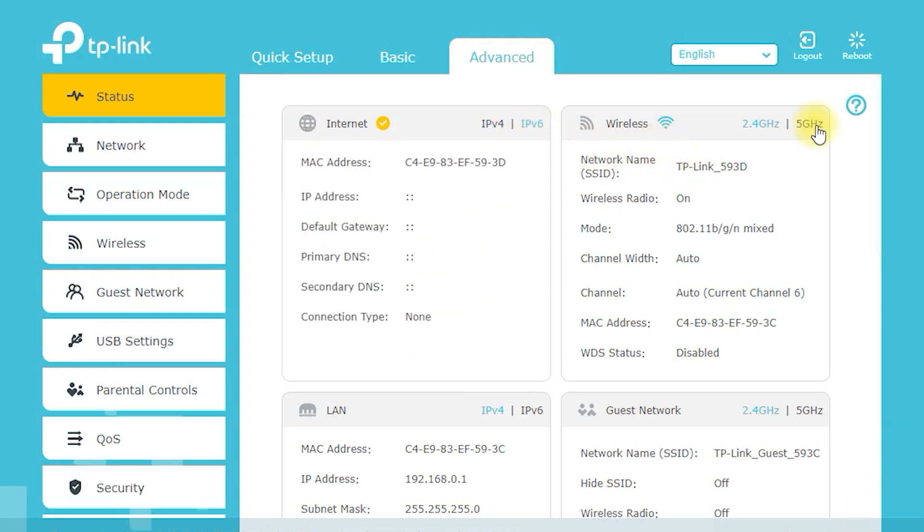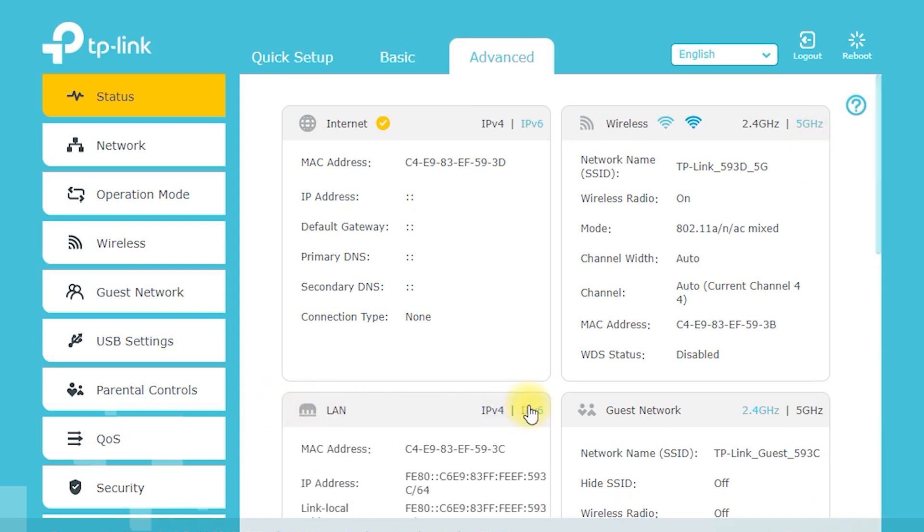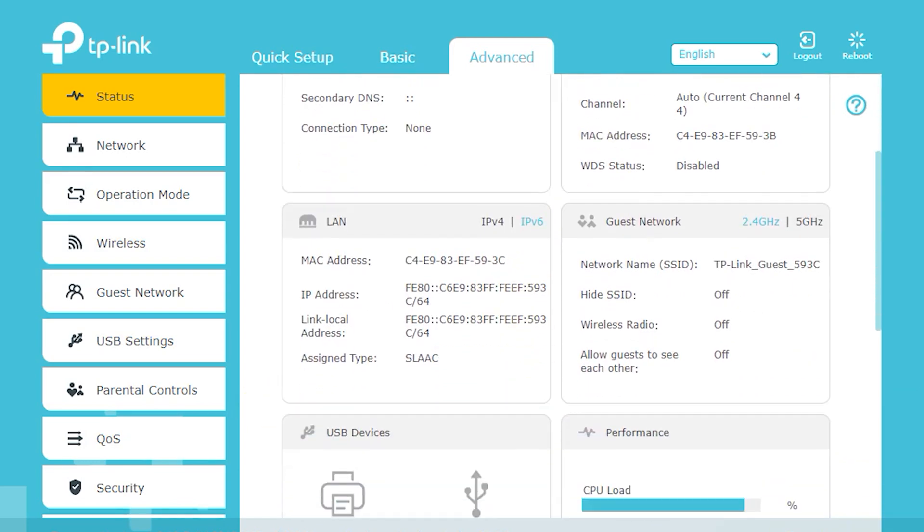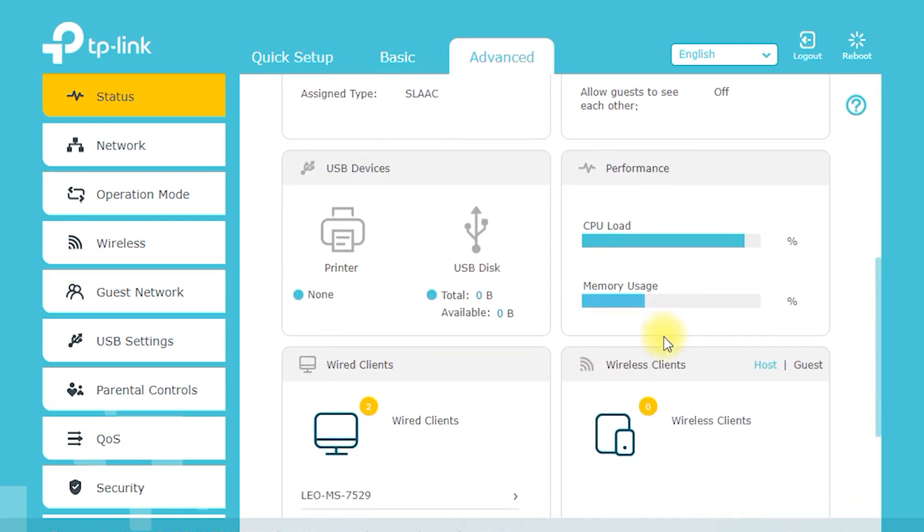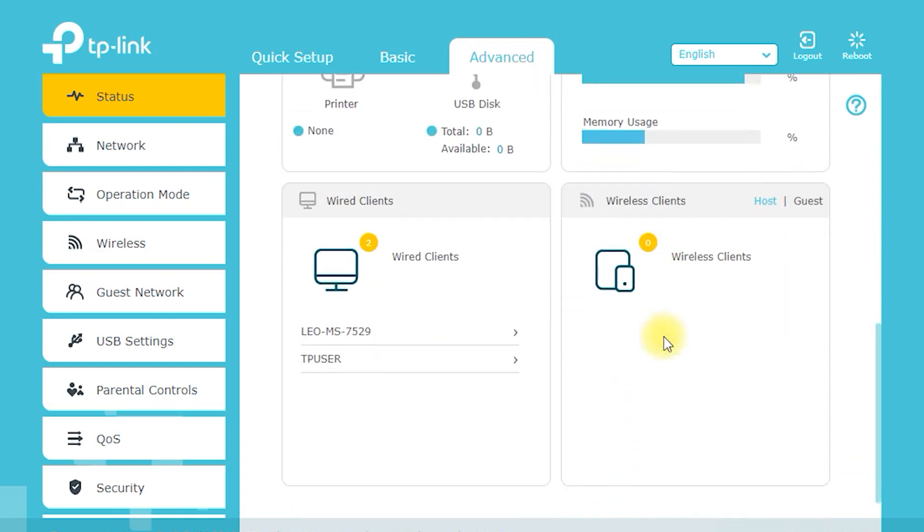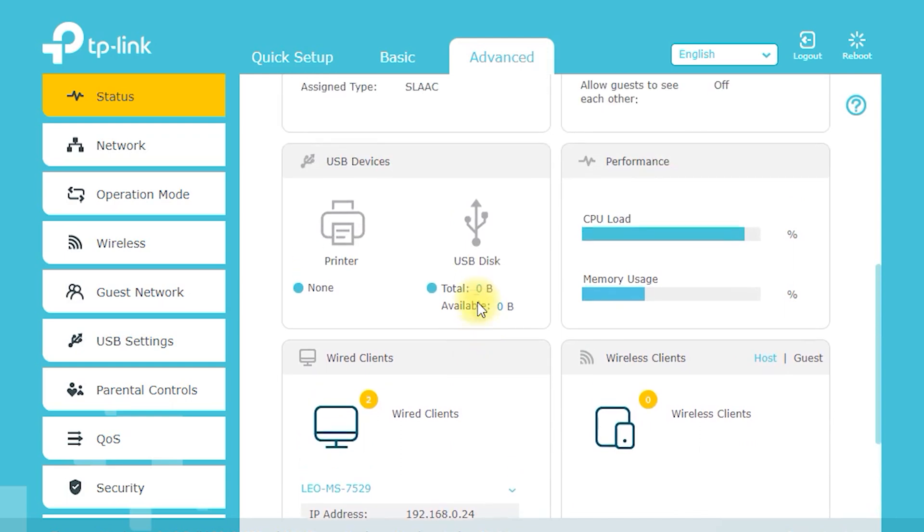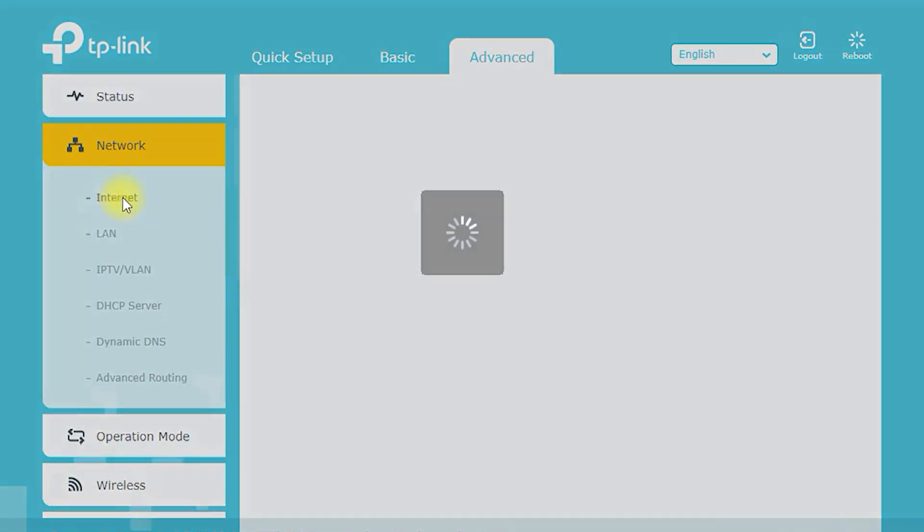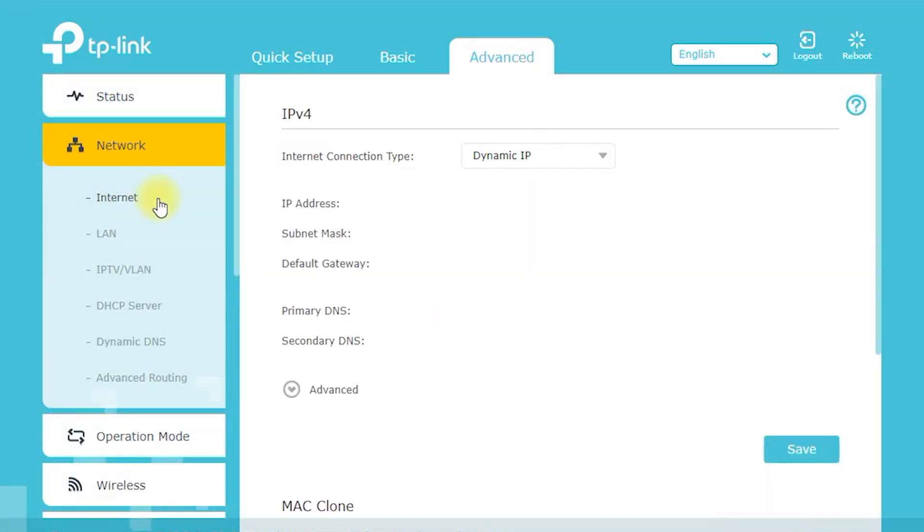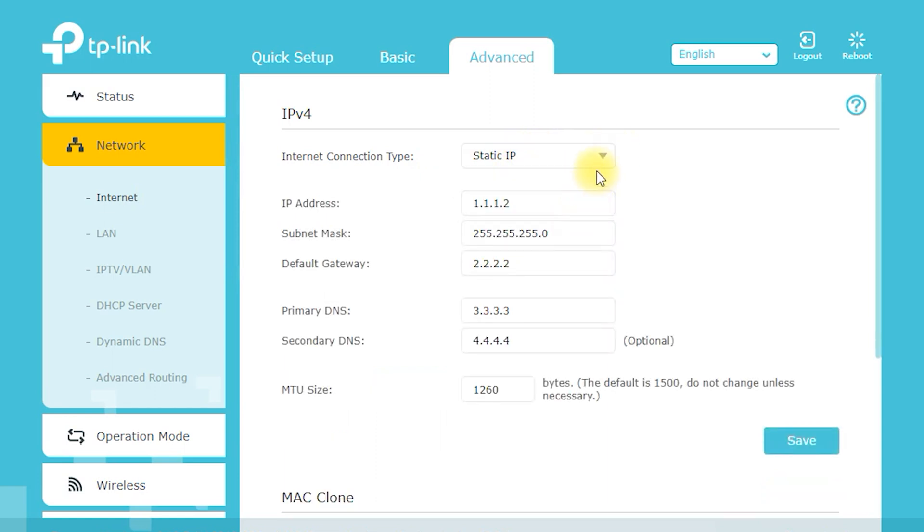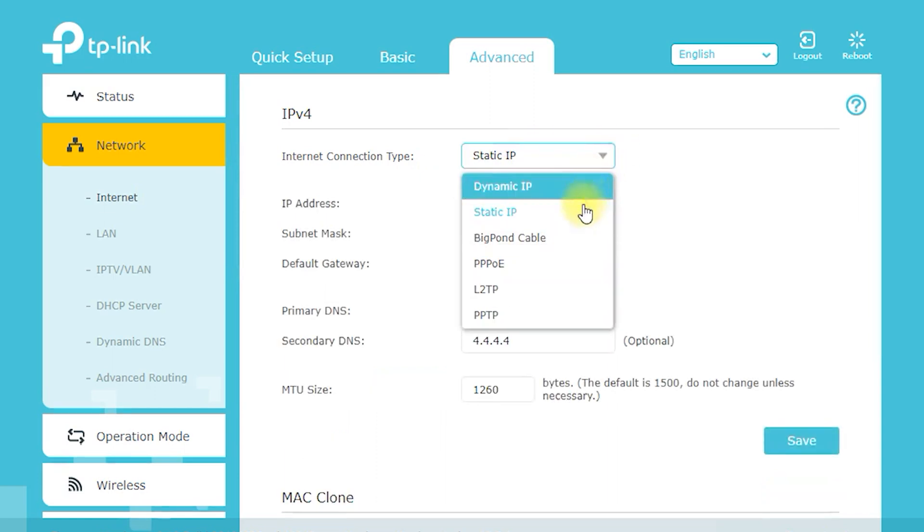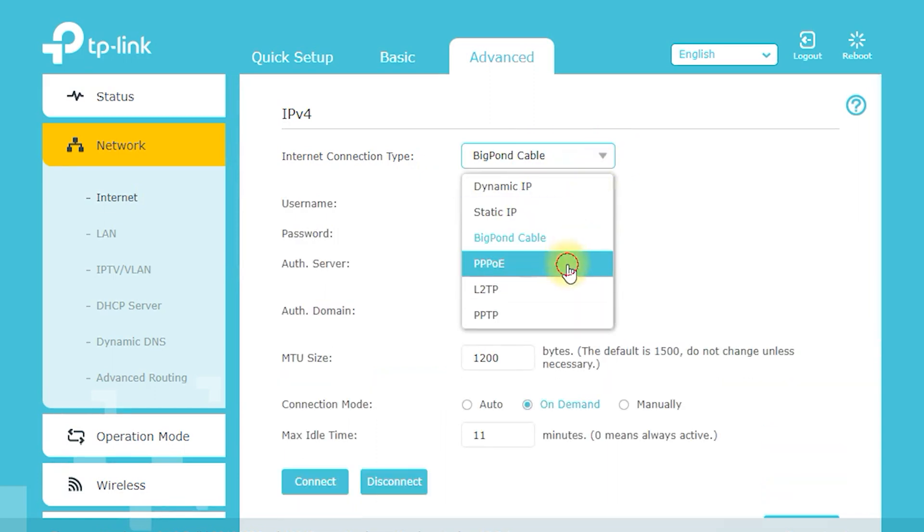As of my knowledge cutoff in 2021, the TP-Link Archer C7 AC1750 had an average market price of around $70 to $90. However, prices can vary depending on the retailer and location. It's always a good idea to check multiple retailers to compare prices and ensure you're getting the best deal.